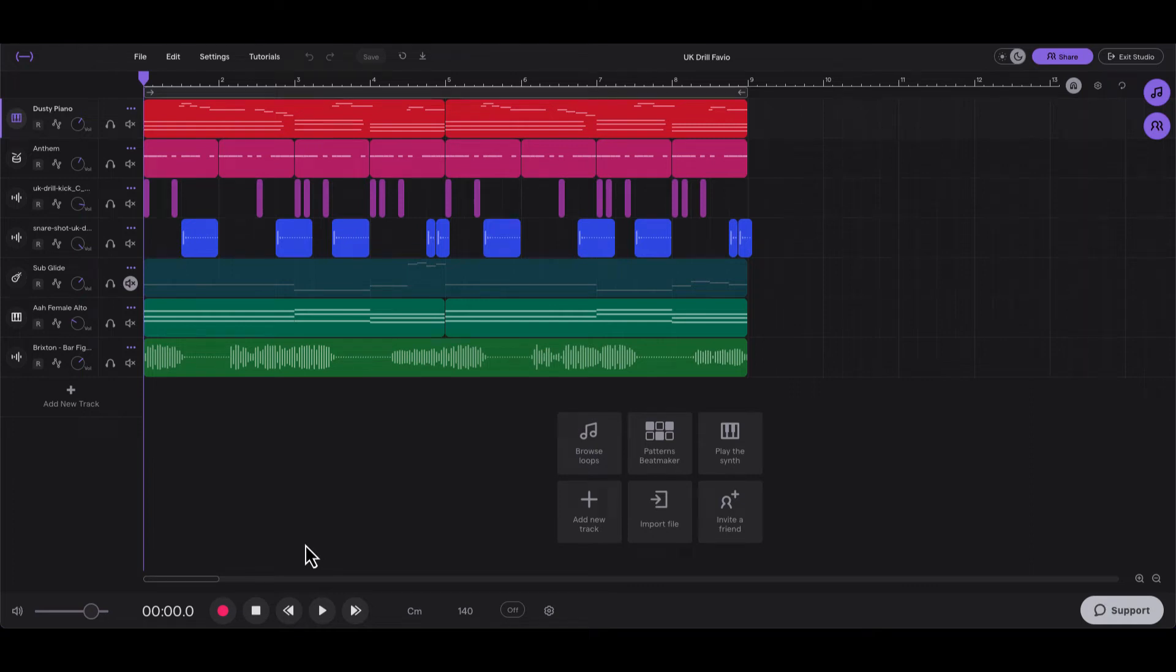What up everybody, it's your girl July from Youth on Record, and today I'm going to show y'all how to make a UK drill beat. How to start it, it's going to sound like this.